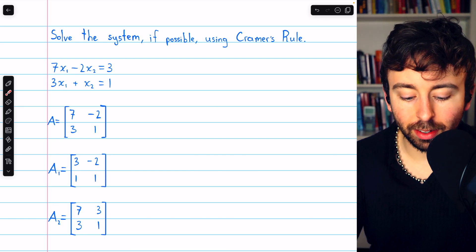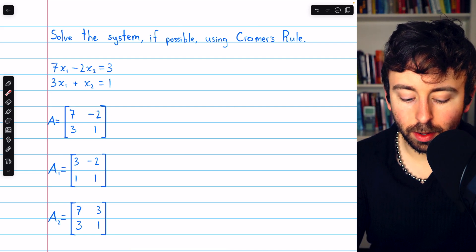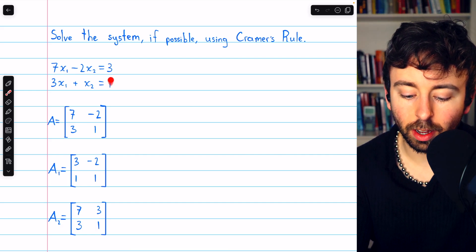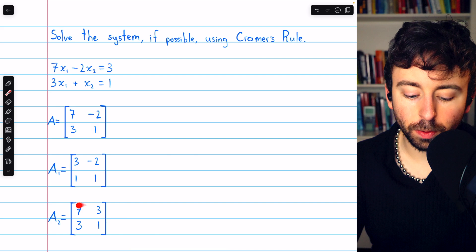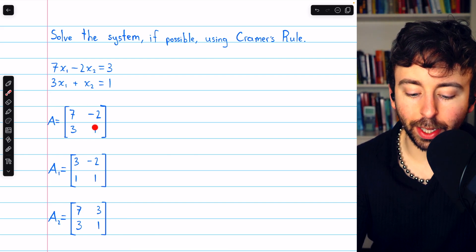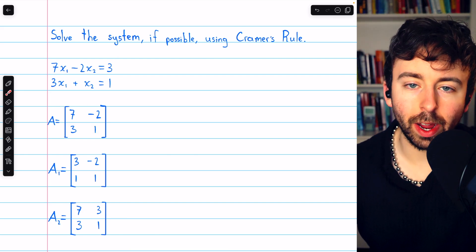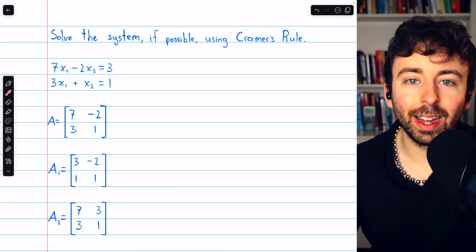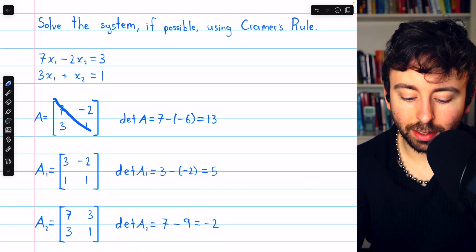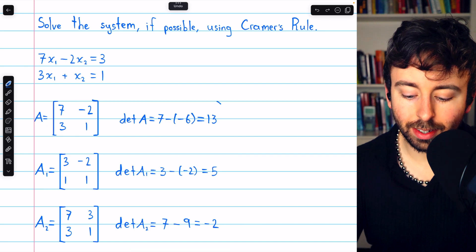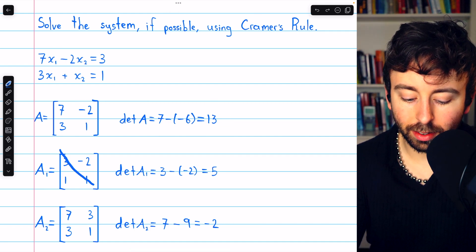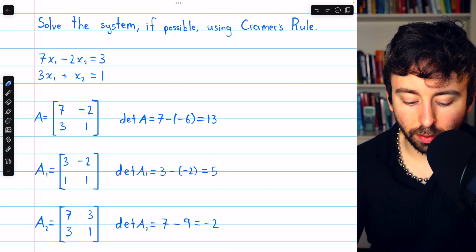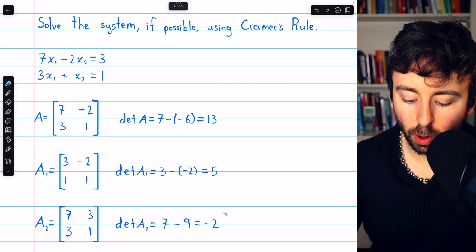Here are the relevant matrices. A is the coefficient matrix. A1 is the coefficient matrix but with the first column replaced by the constants on the right side of the equation. A2 is A but with the second column replaced by the constants from the right side. We need to find the determinants of all three. The determinant of A is seven minus negative six, so seven plus six, which is thirteen. The determinant of A1 is three minus negative two, so five. The determinant of A2 is seven minus nine, so negative two.